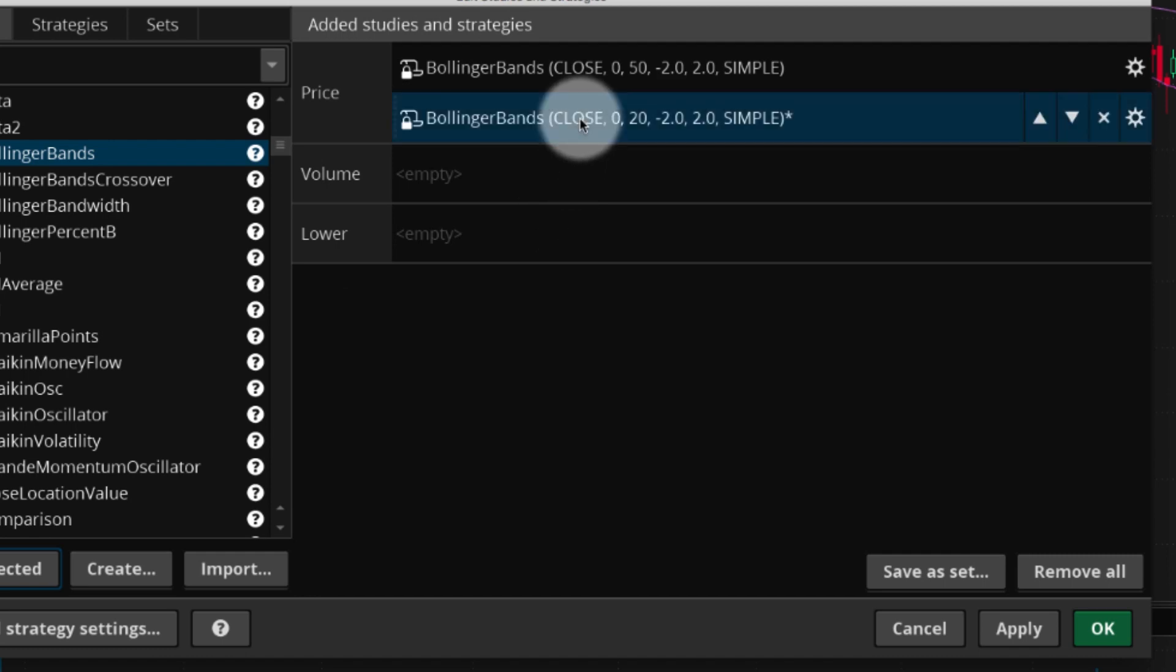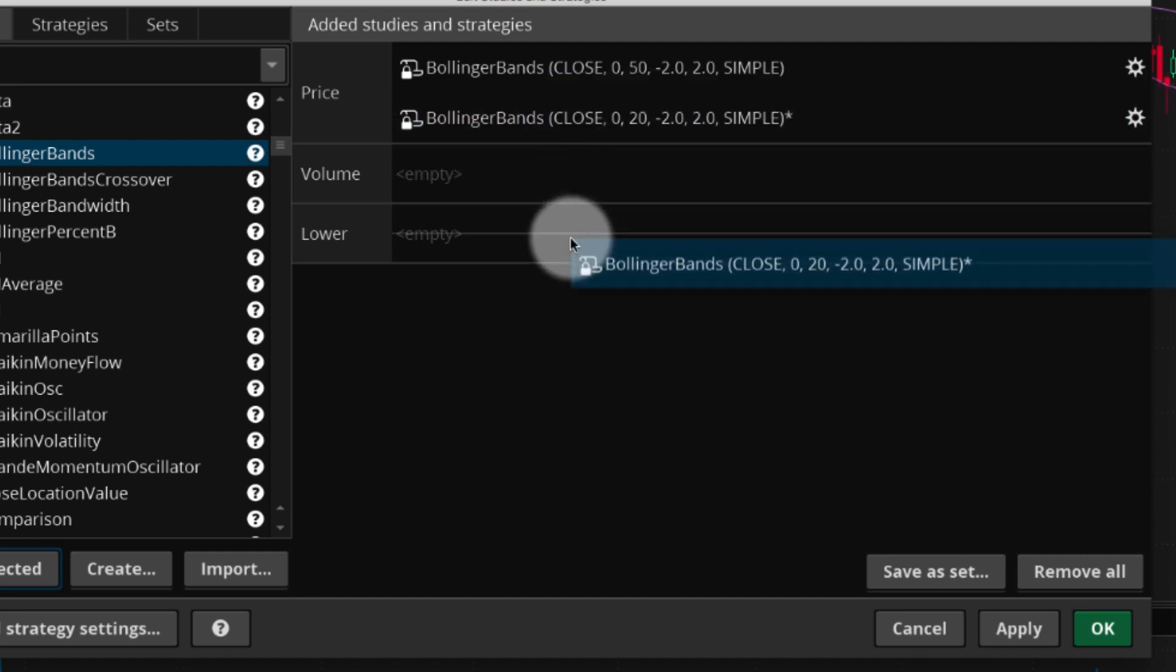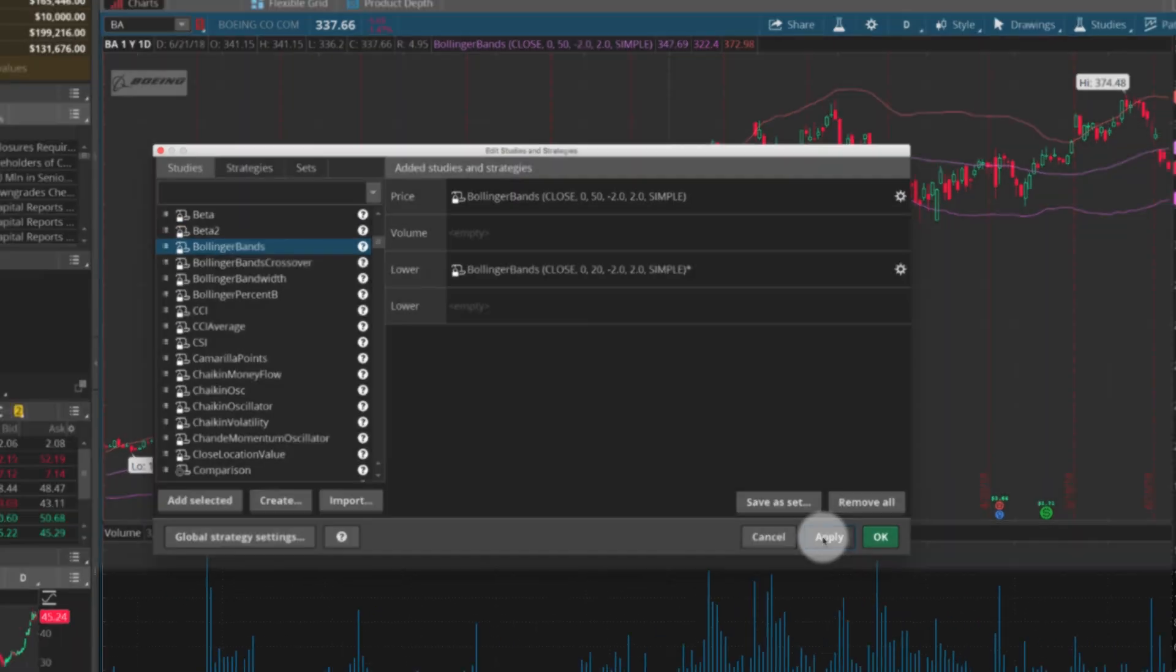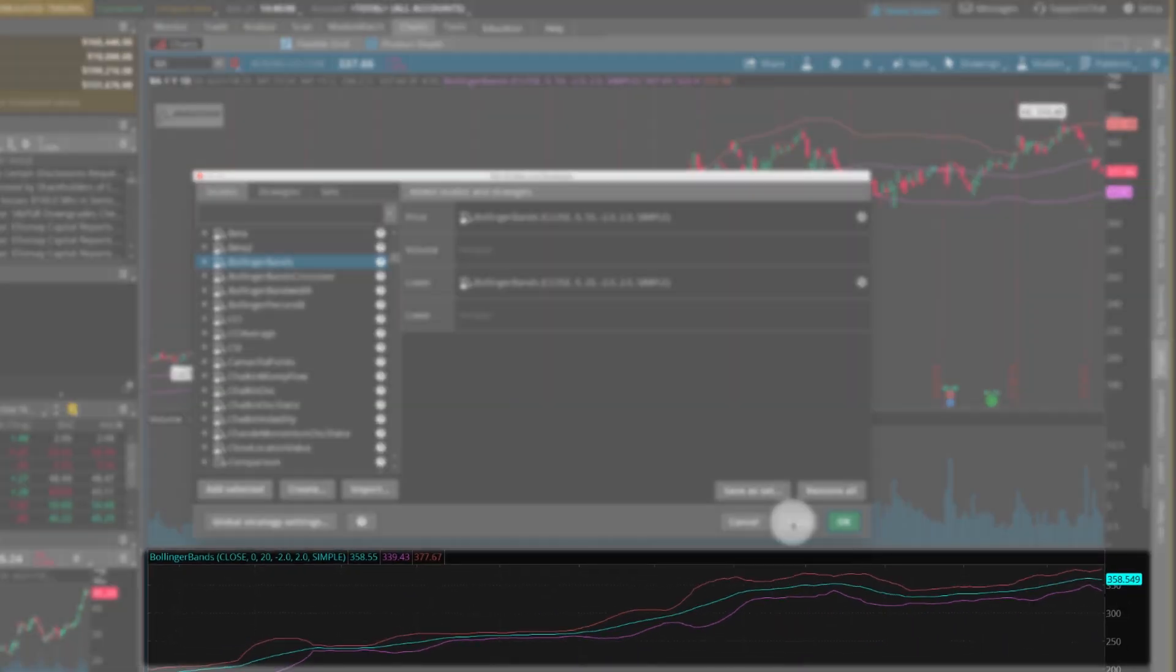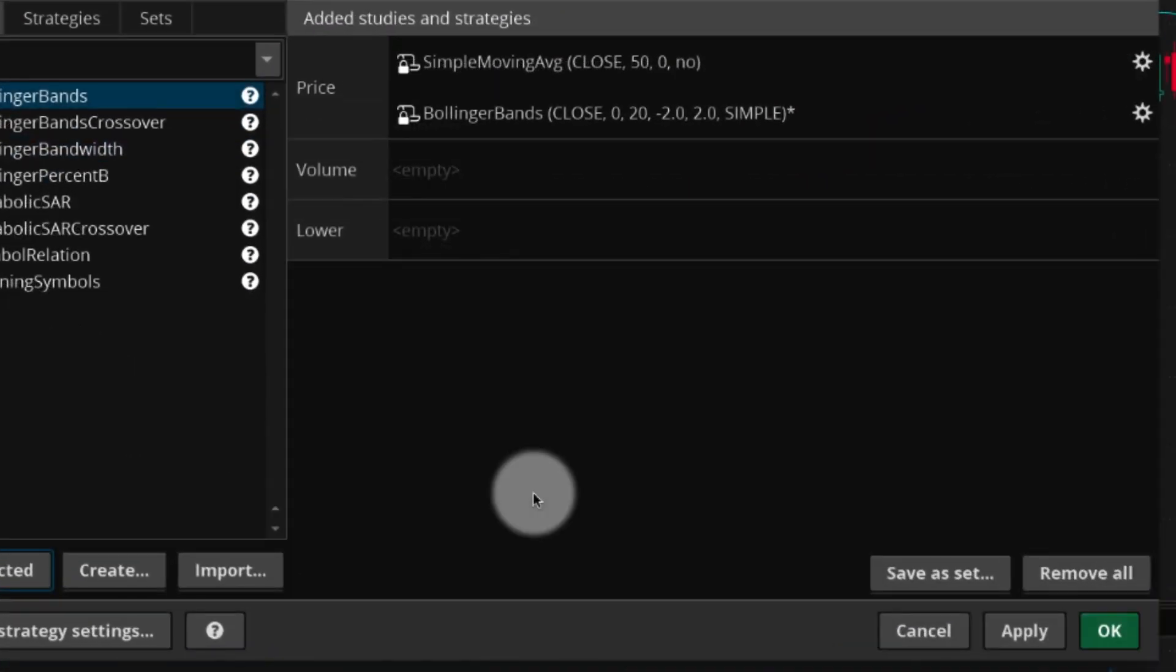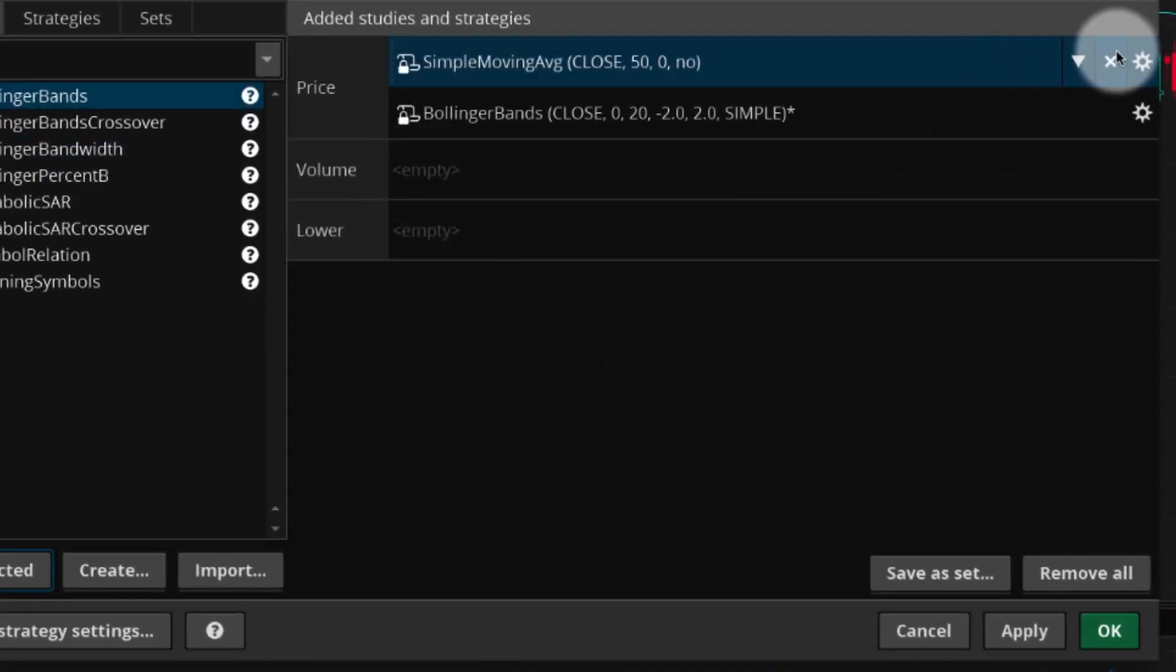Note that you can move studies to a lower panel. You can also delete studies by pointing to them and selecting the X.